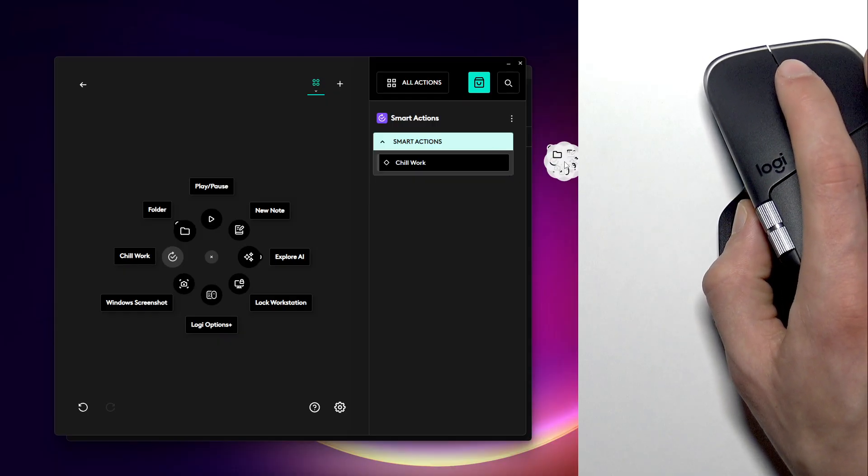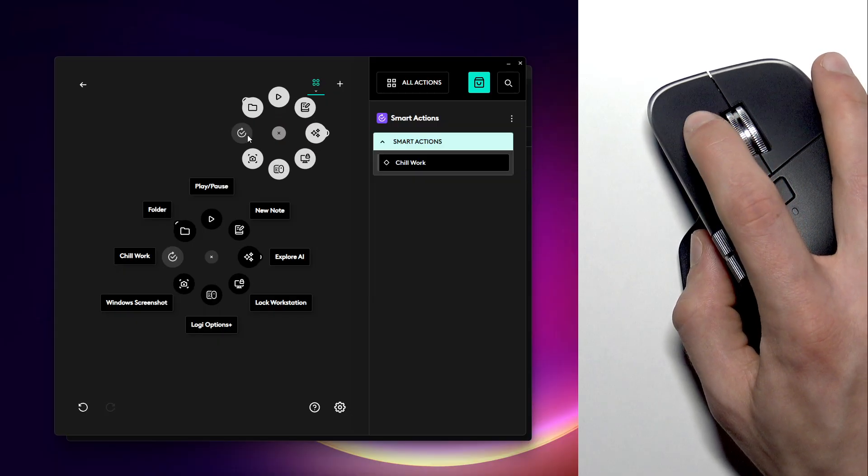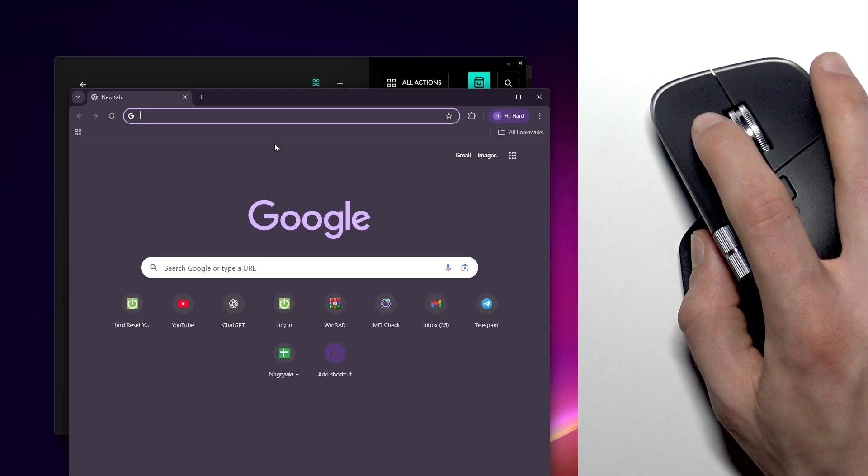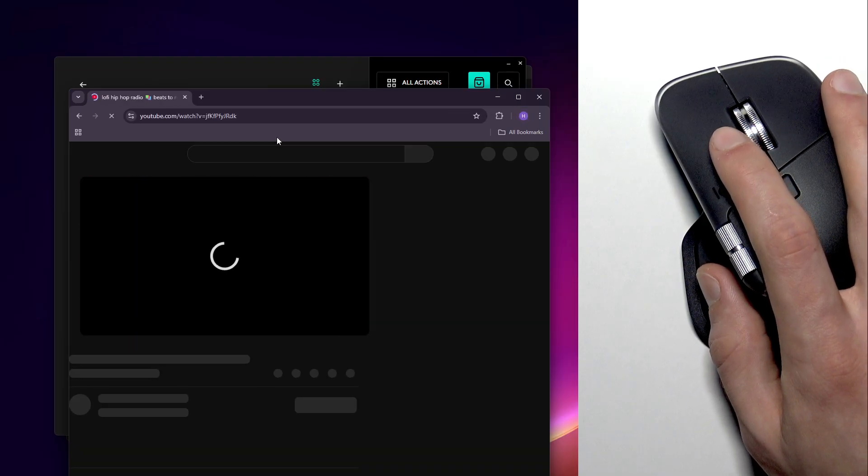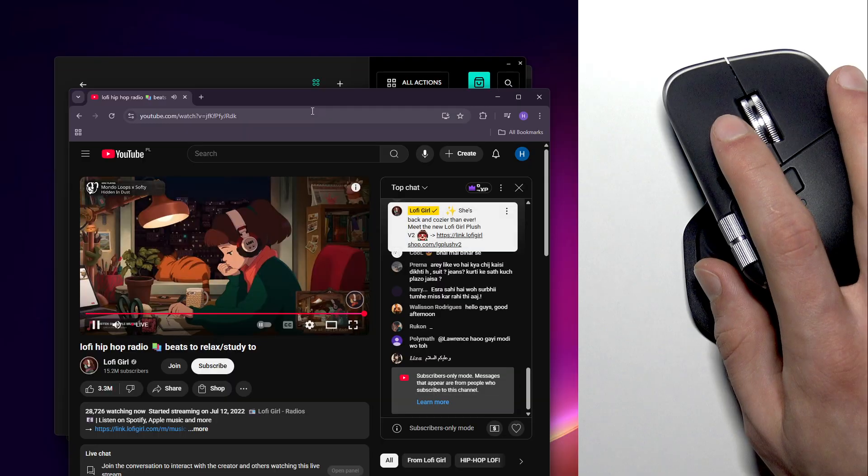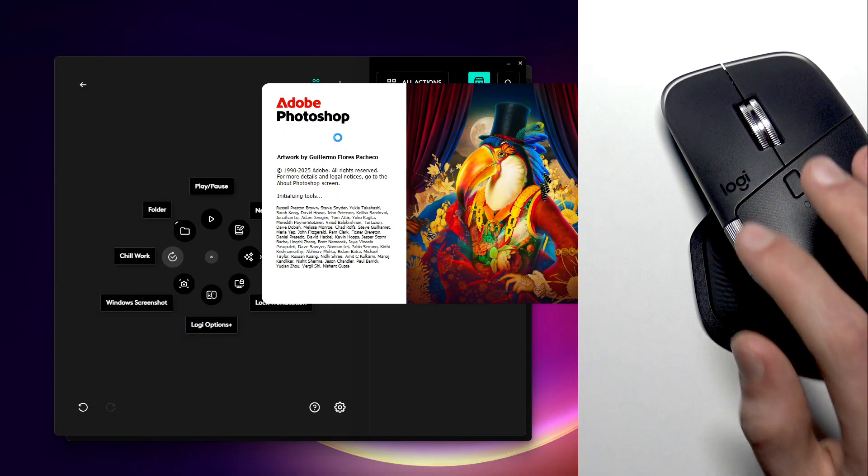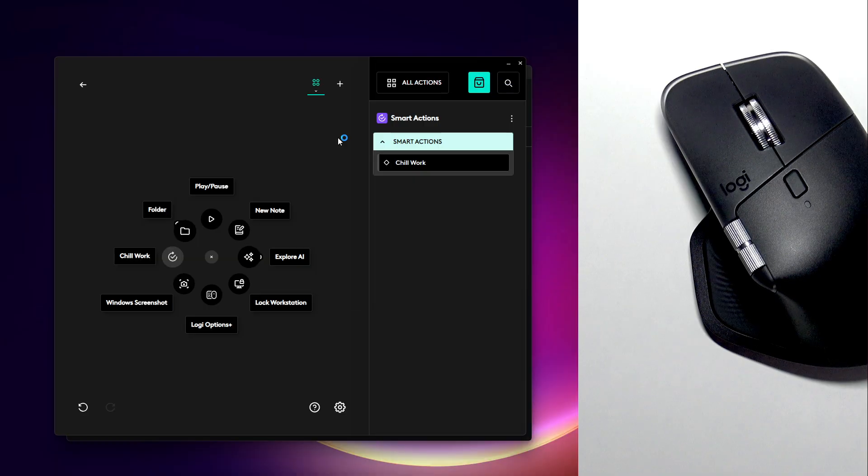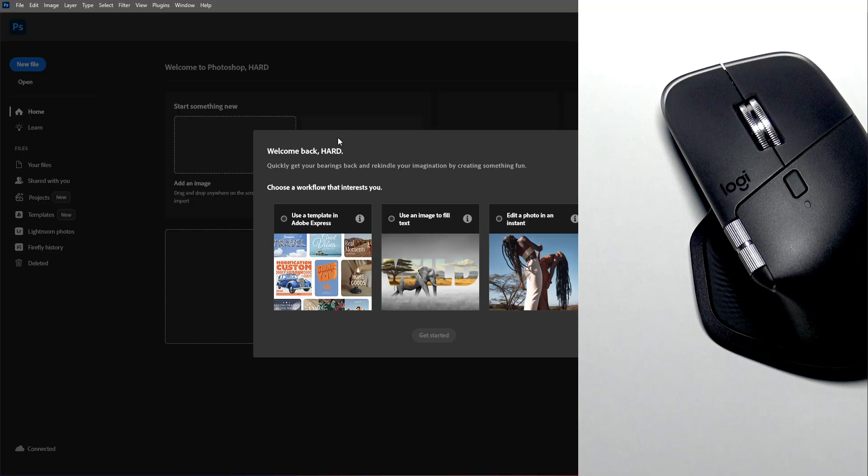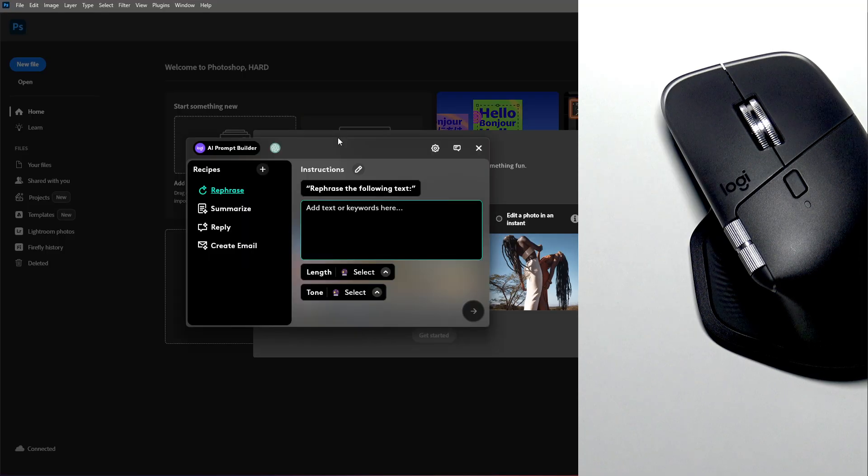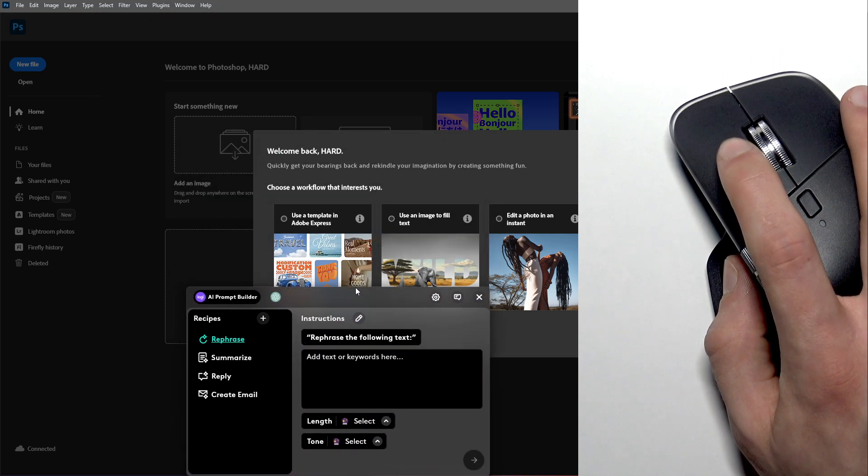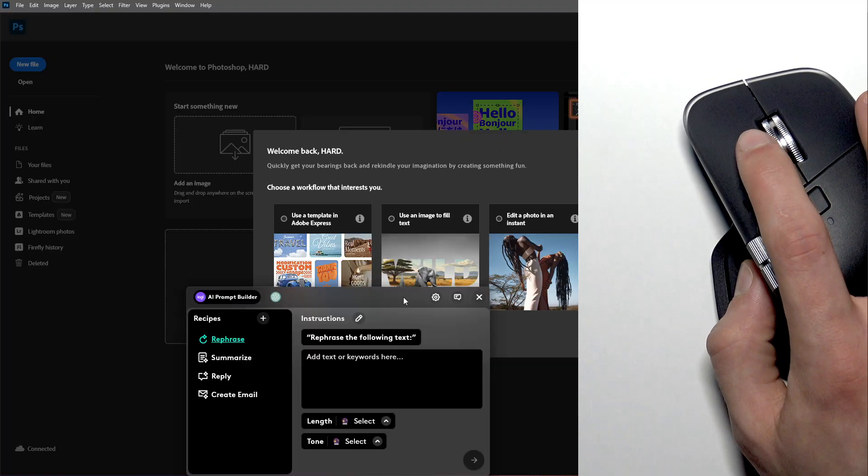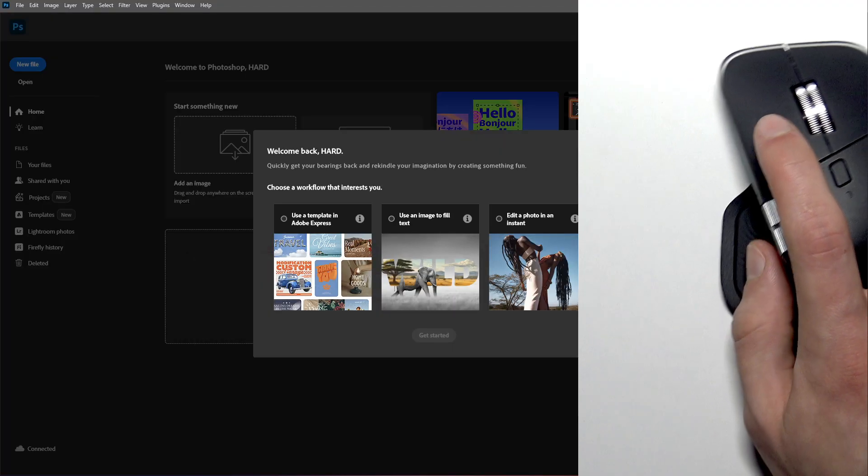So let's try it. Press the actions ring button to open the actions ring and now let's open this sequence and see what it does. Okay, so it starts YouTube, it starts the playlist that I wanted to play. Now the Photoshop is opened and now we have the AI prompt builder.